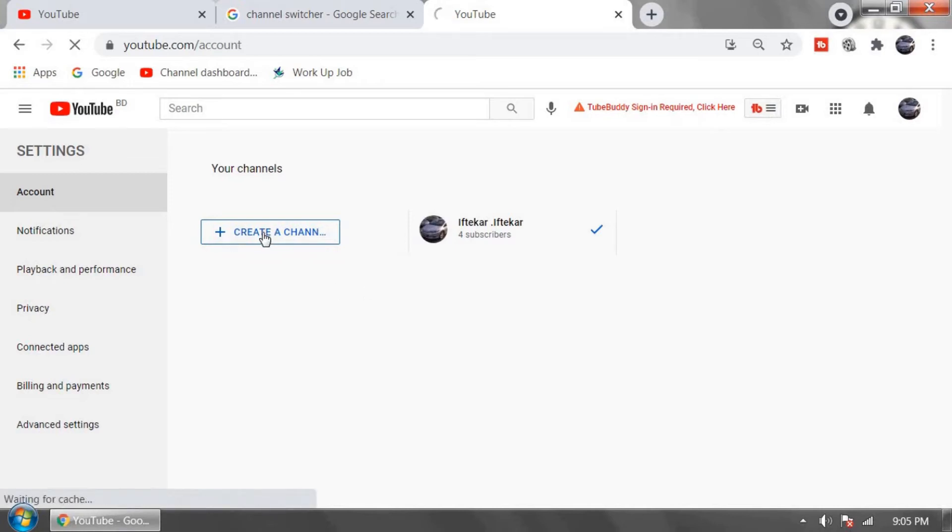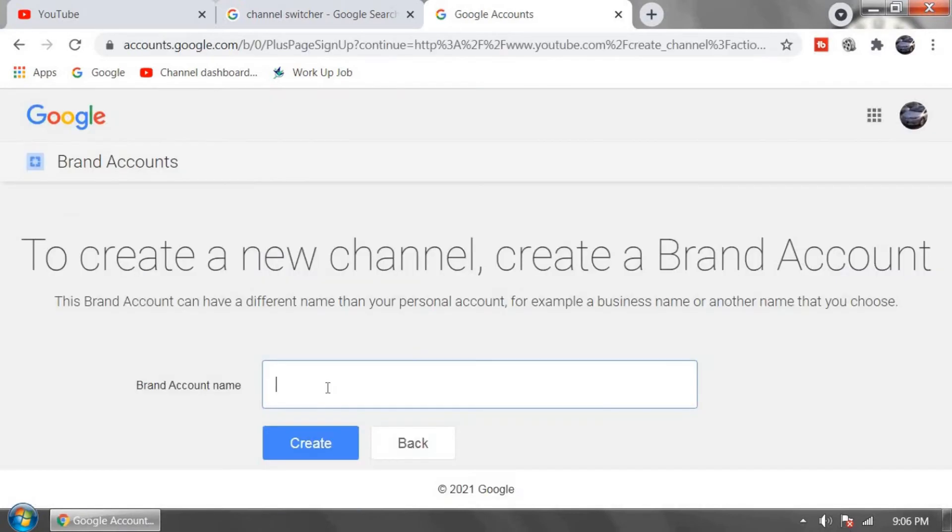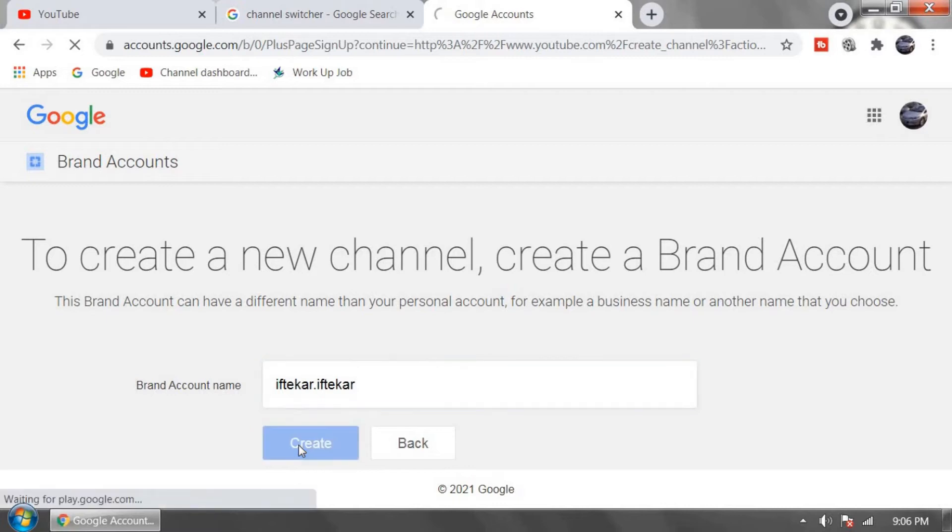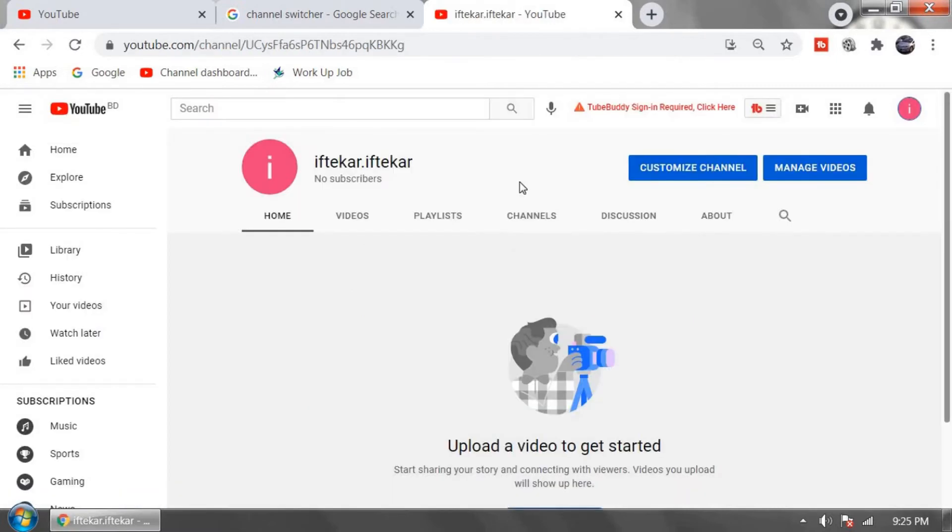Open a new channel using same name. Click on create. After creating new YouTube channel using same name.